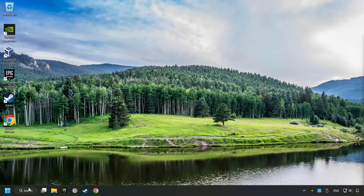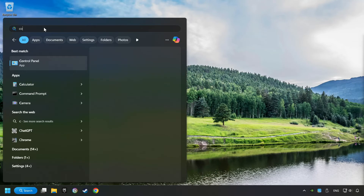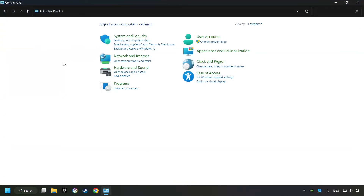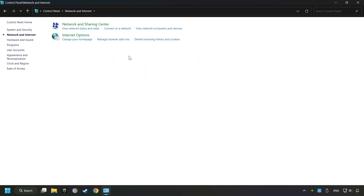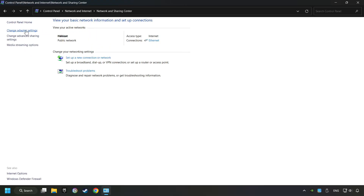If that didn't work, click on the search box and type in Control Panel. Click on Control Panel. Click Network and Internet, then click Network and Sharing Center, then click Change Adapter Settings.